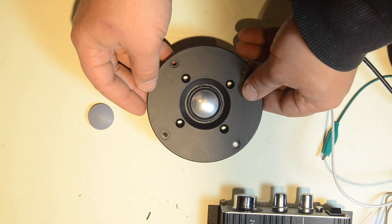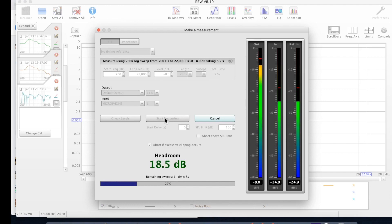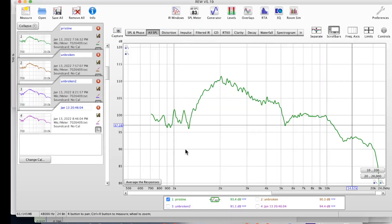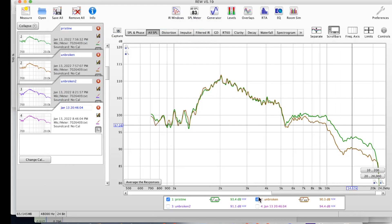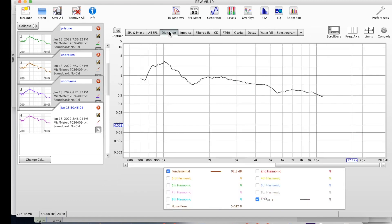Once I've reassembled it we can measure it and now we have three data points. We can take a look at the response. Here's the pristine response. If we look at the repair response we can see that there's a drop of maybe 4 dB in the above 5 kilohertz range. This is not great but it's probably serviceable with DSP equalization.